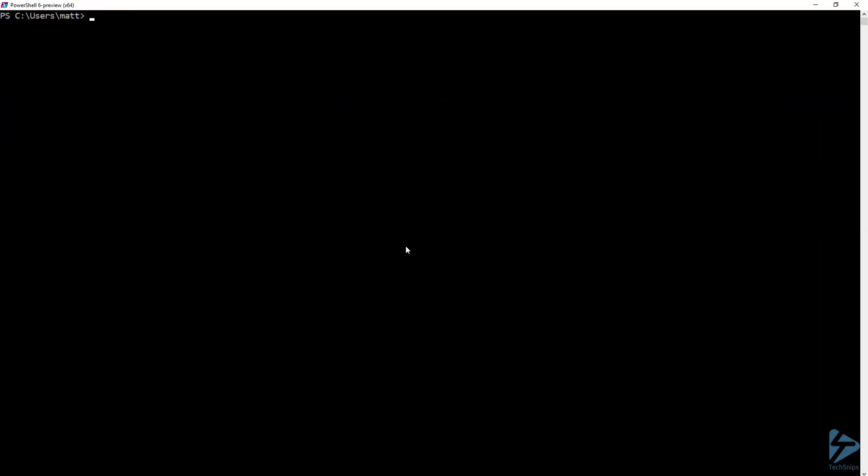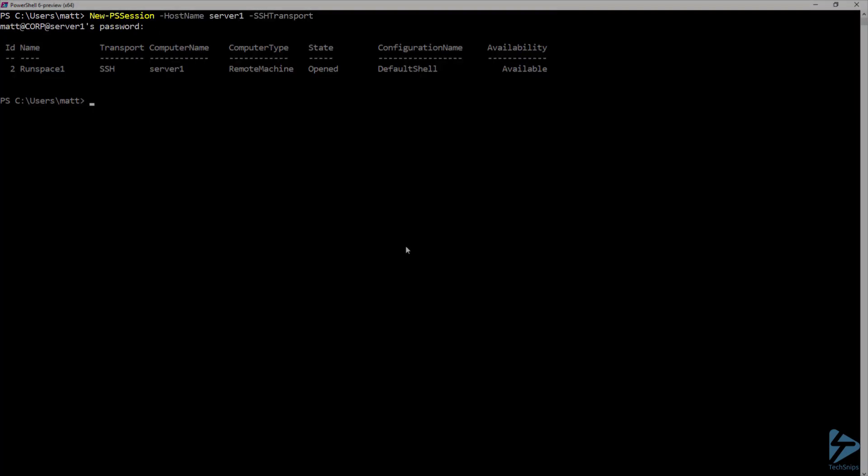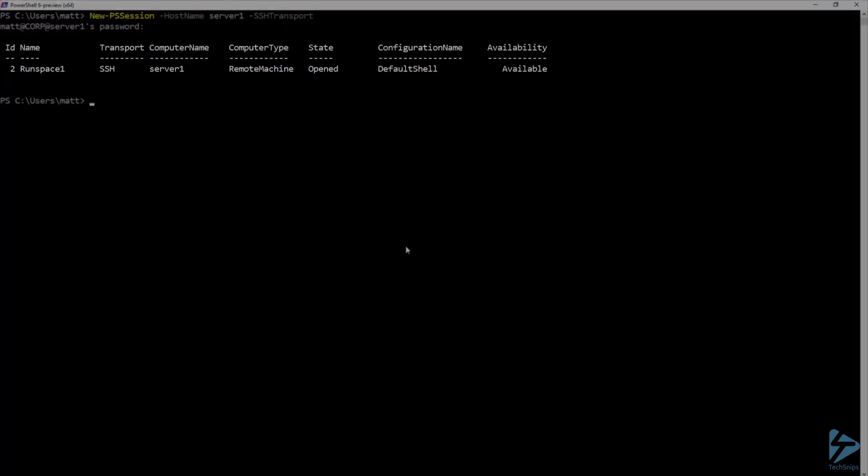Now let's make sure that we're actually opening our PS Session over SSH. When I run New-PSSession with the hostname and SSH transport parameters, you can see that it has created a new session with SSH as the transport.